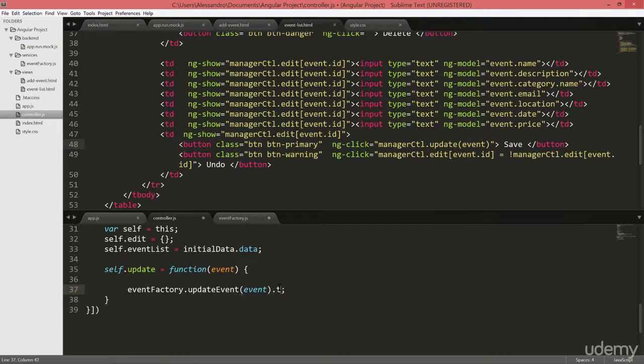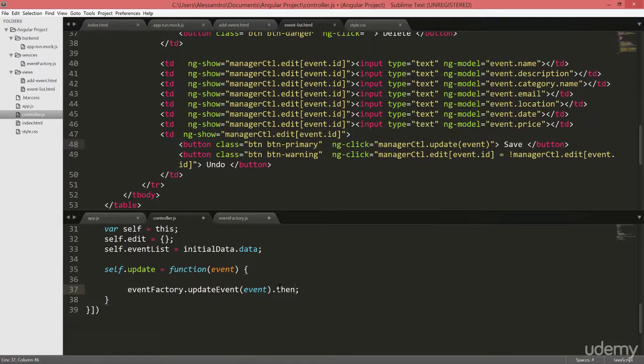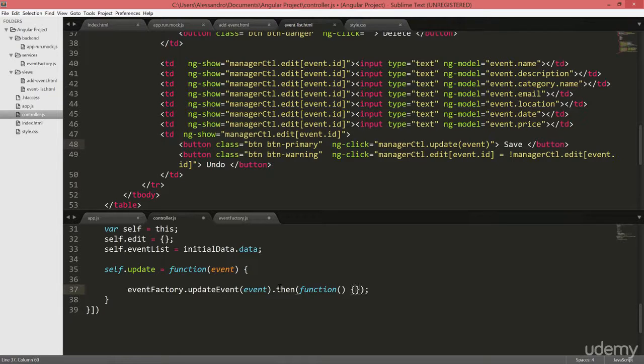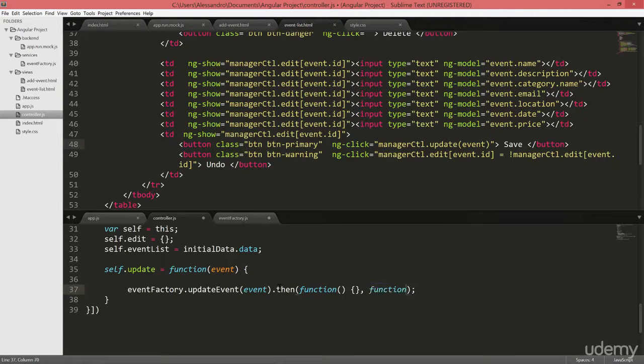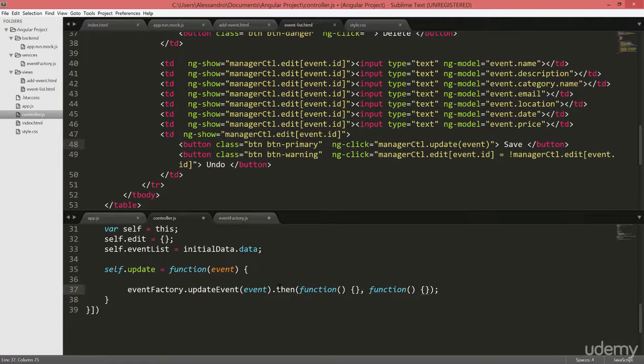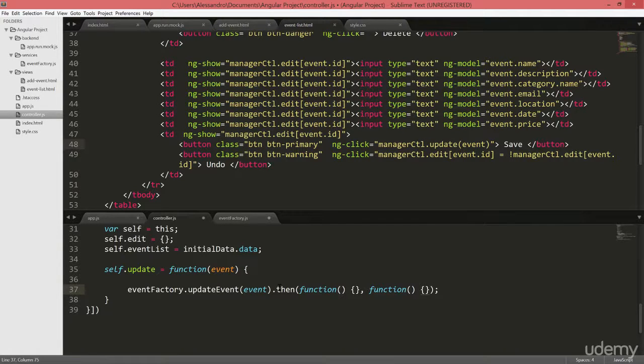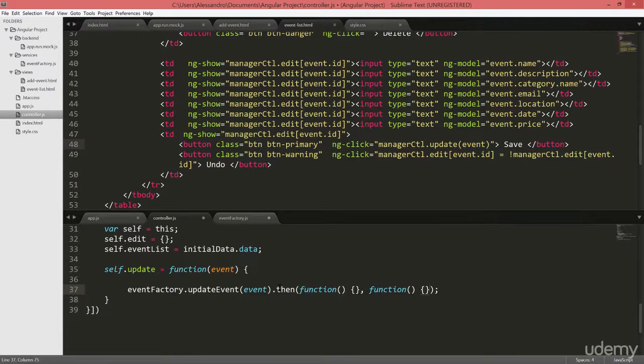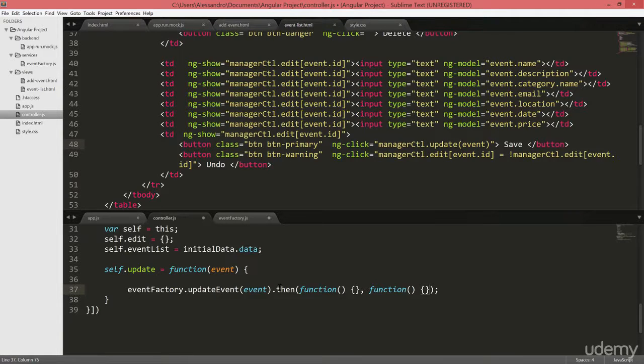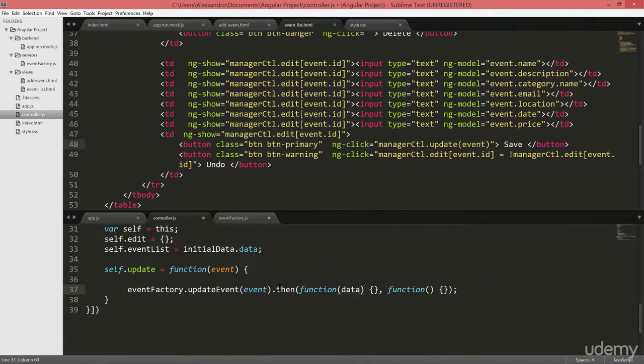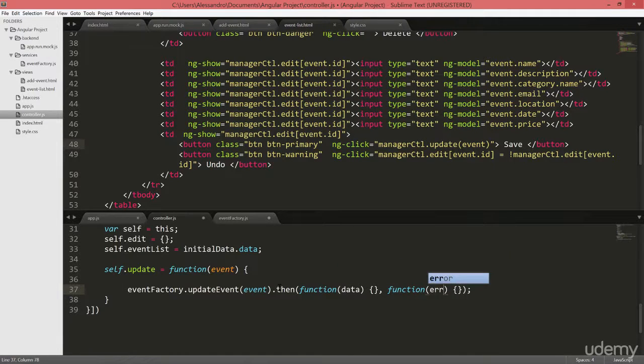We're going to write also a then function to process our promise. And our function as usual will have the successful one in case the promise is fulfilled and the error one in case the promise is rejected. We won't be dealing with the third parameter which can be the notification that we receive from the promise. So imagine a file upload, we can get continuous notification or a system processing and we want to show a progress bar. We can use the third function to update the progress bar. So this will be our data payload and this will be our error. And we leave that empty for now.